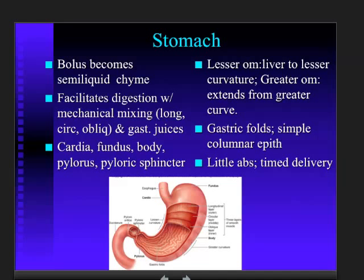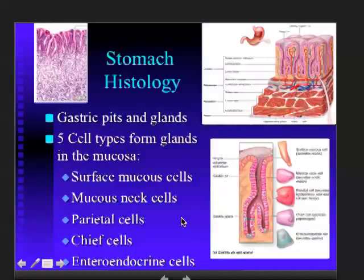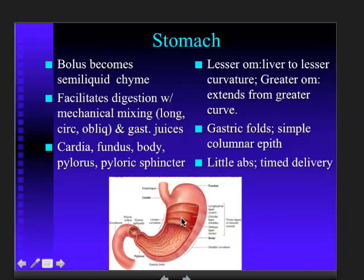So we've talked about the bolus of food coming in and turning it into a semi-liquid chyme. We're going to begin digestion by mechanically mixing the food and mixing it with the gastric juices. The stomach is a little different than other cross-sections because it actually has a third muscle layer, in addition to the inner circular and outer longitudinal — it has an innermost oblique layer.